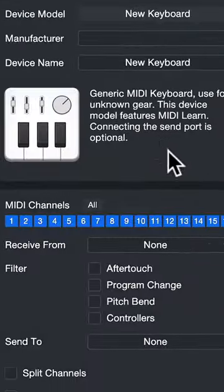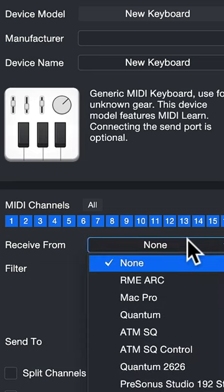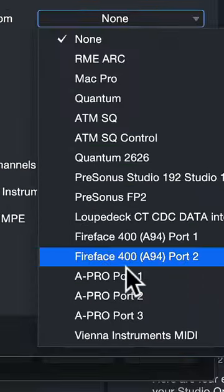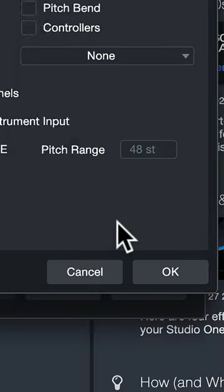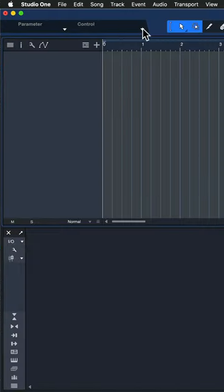Then select the port where your controller or keyboard is connected to your computer in the receive from field.